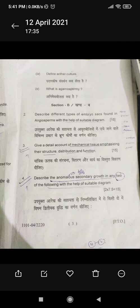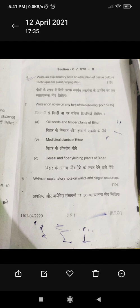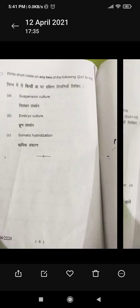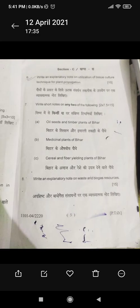Section C also requires you to attempt only 2 questions. There are question numbers 6, 7, 8, and 9 in section C, and you have to attempt only 2 of them.